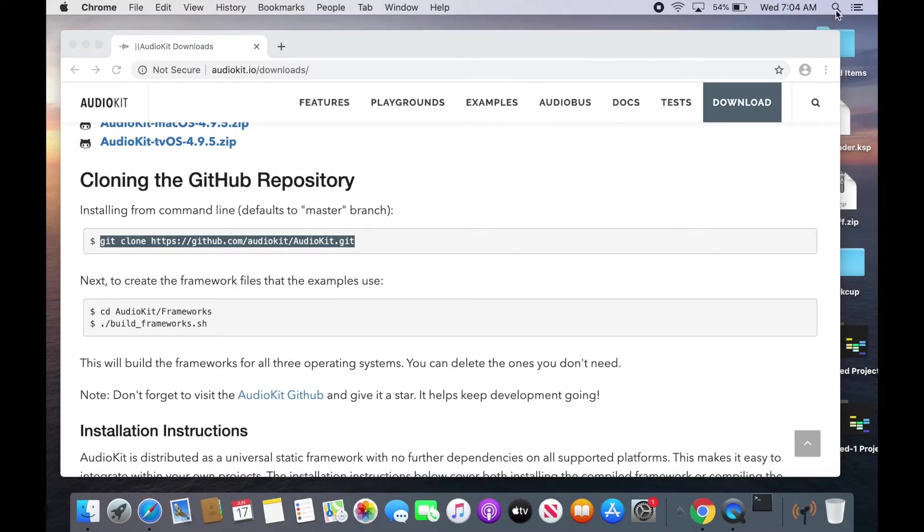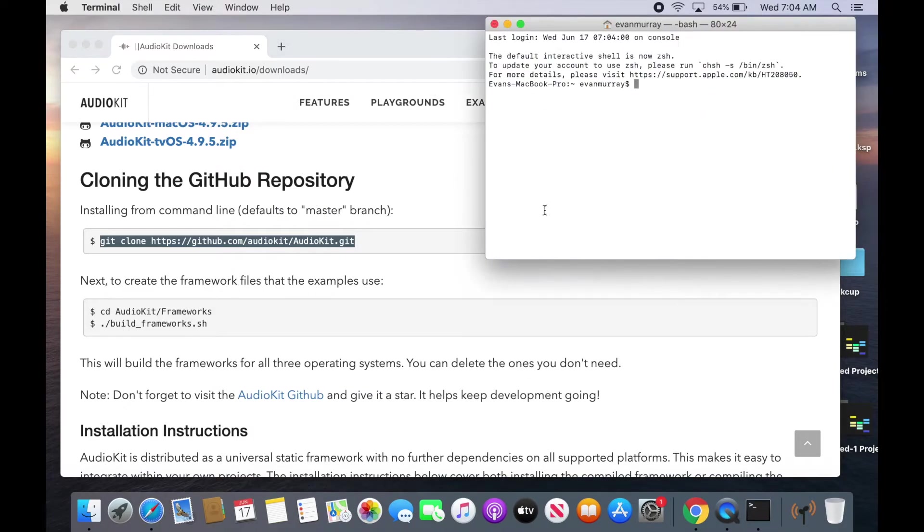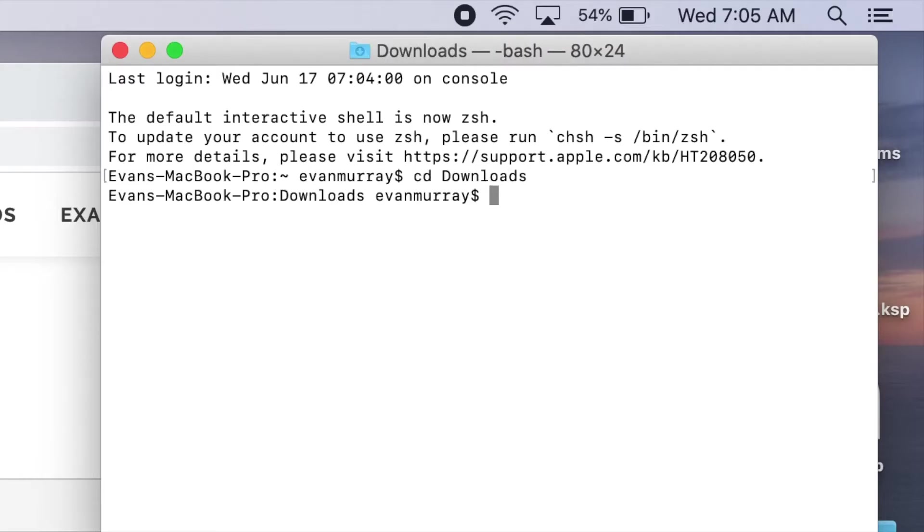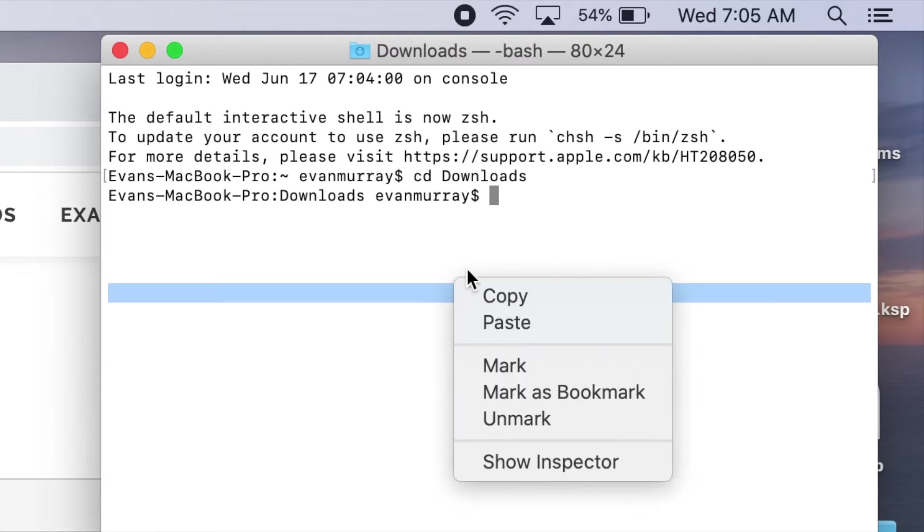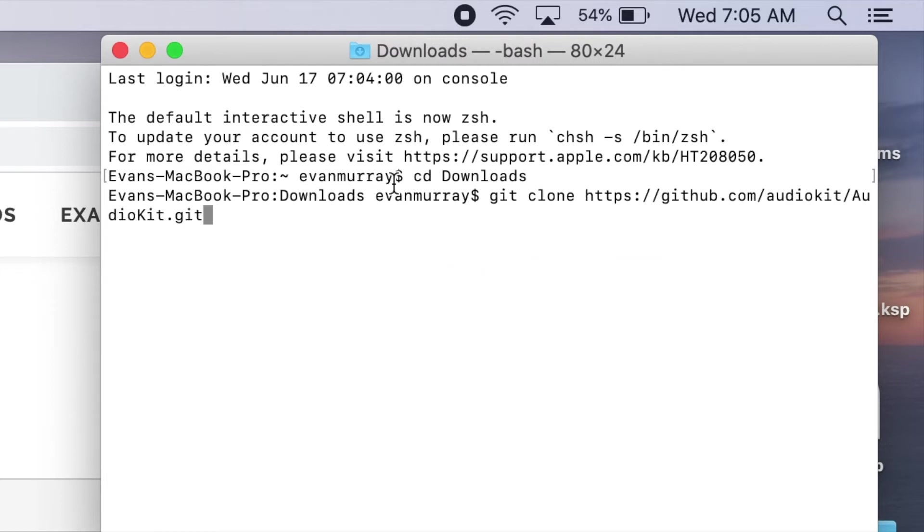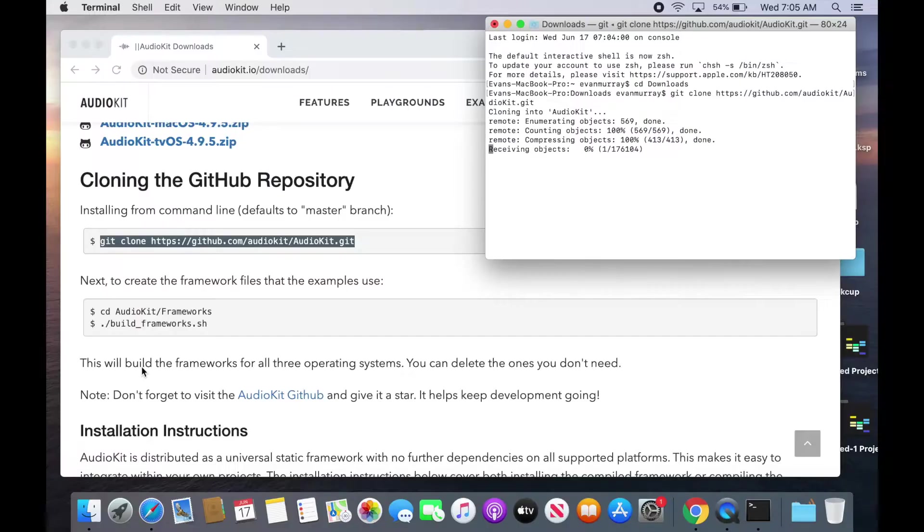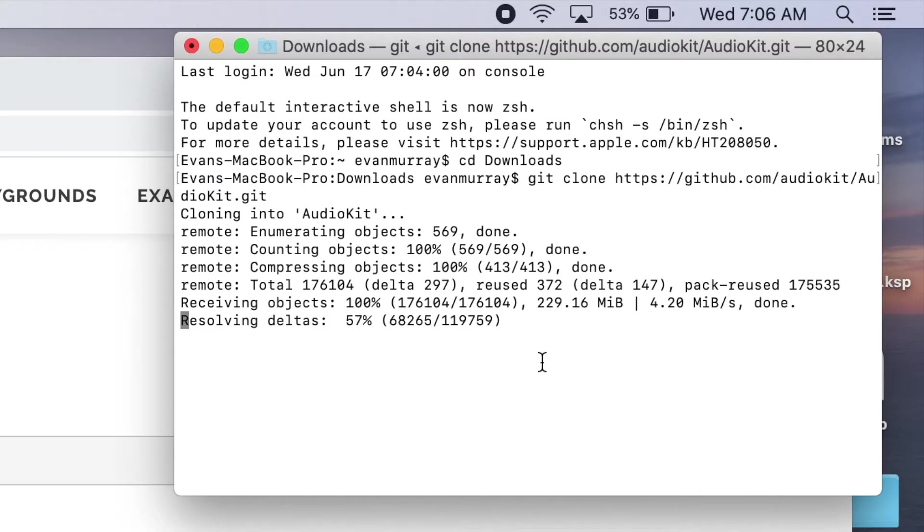So you can actually go to this application terminal and paste in this. First go to whatever folder you want to put your AudioKit in and then just paste that command and it will actually download the GitHub repository. So that's the latest version.